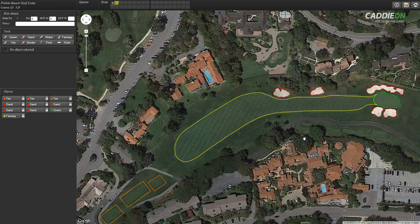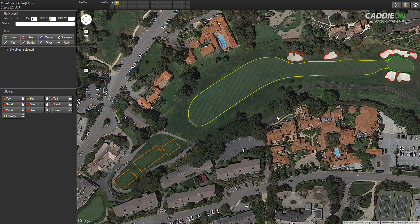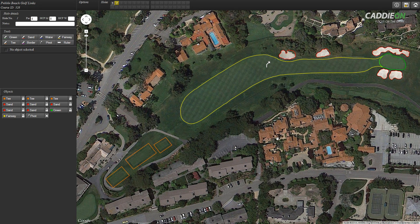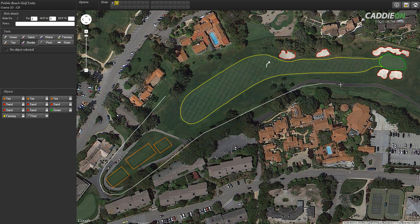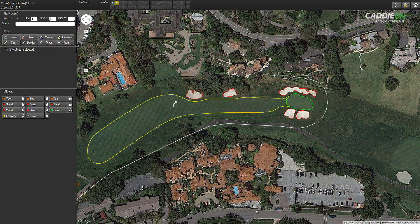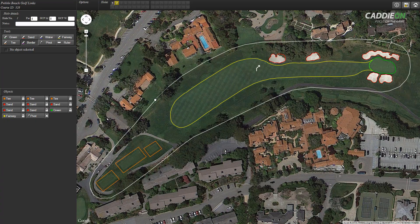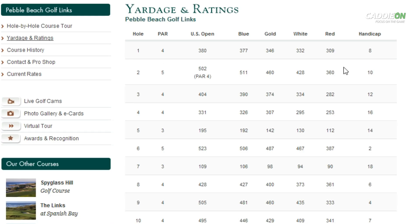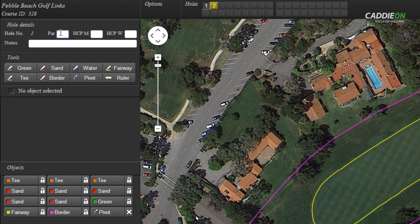We are now almost done with the first hole. Since the hole is not straight, I add a pivot point to it. Pivots increase the accuracy of the distance in the range viewfinder. I add the pivot to the point where the hole makes a turn. Next, we draw a border for the hole. I zoom the map so that the entire hole fits to my screen. I pick the border tool and start creating nodes to the mapping canvas around the first hole. All other objects I've drawn for the first hole must be inside this border. It's good to include enough rough within the border, but still following the shape of the fairway. The last thing to do is to enter the par number for the hole together with the hole handicap or index number.